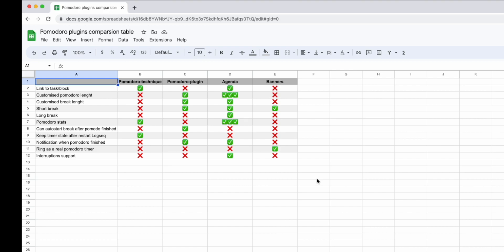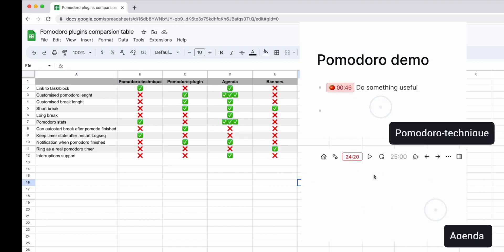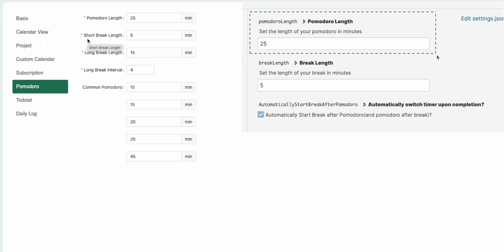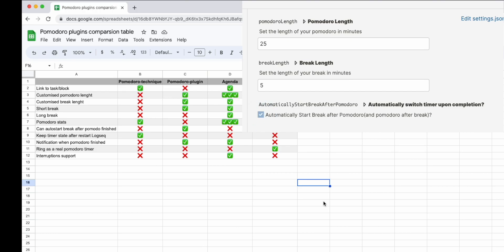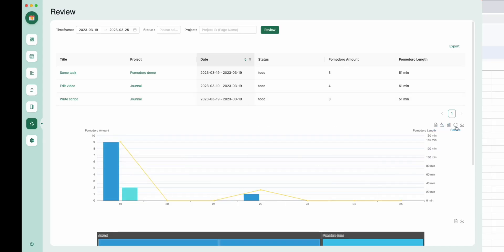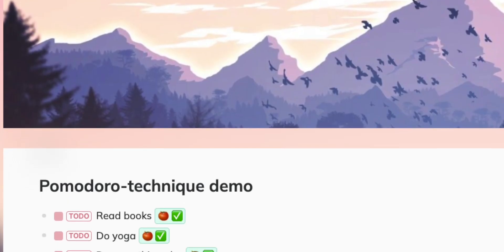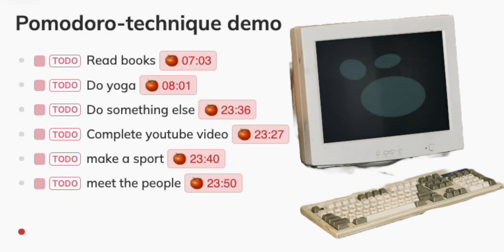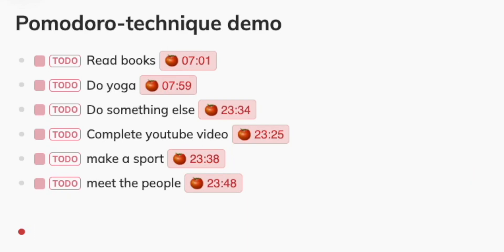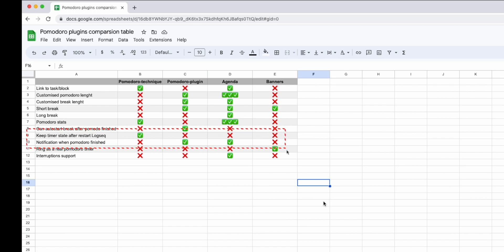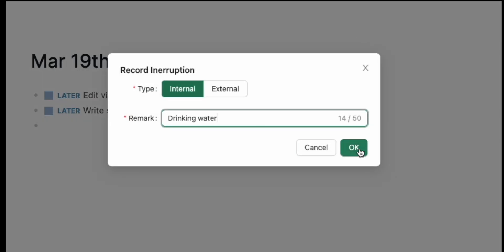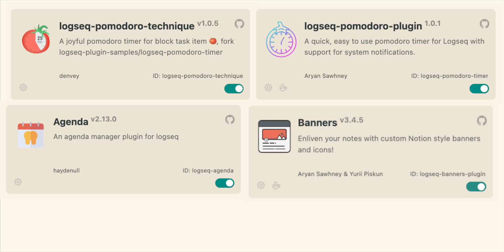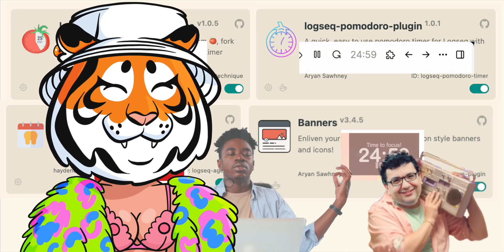Let me sum things up for you. Both the Pomodoro Technique and Agenda plugins are great for binding tasks to the timer. The classic Pomodoro length is 25 minutes, but you can customize it along with your break time in the Pomodoro plugin and Agenda. Only Agenda includes the long break, though. If you want the break to start automatically, the Pomodoro plugin is the only one that offers this feature. When it comes to statistics, Agenda is the clear winner, but the Pomodoro Technique plugin also shows you the number of completed Pomodoros in a simpler way. In the rare case that you need to reboot LogSeq, only the Pomodoro Technique timer keeps running. When it comes to notifications, Banners will actually alert you when the timer's up, while only the Pomodoro plugin and Agenda have system notifications. And lastly, if you want to keep track of interruptions, only Agenda supports that feature. So there you have it — the choice is yours. There are four plugins you can use with the Pomodoro technique in LogSeq.